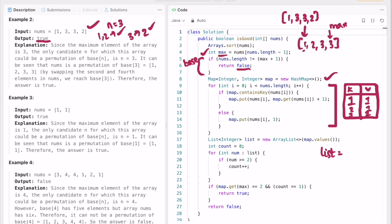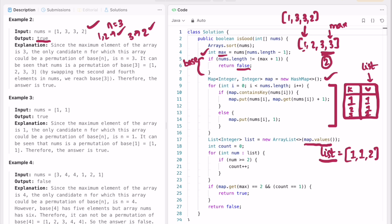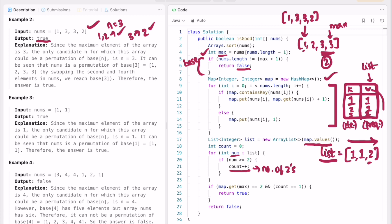We then create a list with only the values from the map — so [1, 1, 2] in this example. We do this to check that only n appears twice. We iterate through this values list using a for-each loop, checking if each value equals 2. The count variable represents the number of elements with frequency 2.